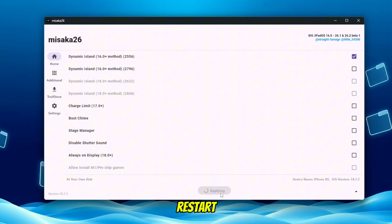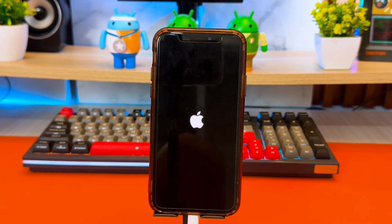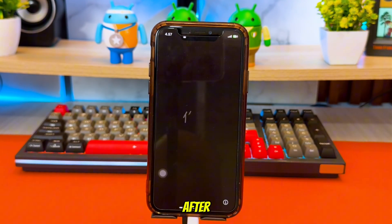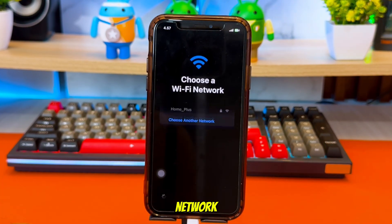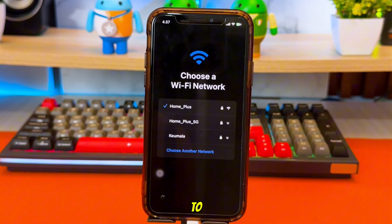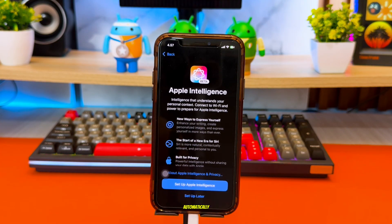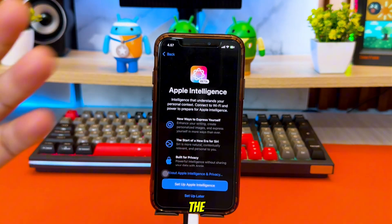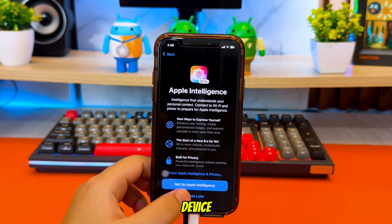Your device will restart automatically. This is normal and part of the process. After your device restarts, you will see the Select Network screen. Just connect your iPhone or iPad to Wi-Fi, or simply wait a moment and it will continue automatically. Once the setup finishes, the Misaka tweak has been successfully applied to your device.